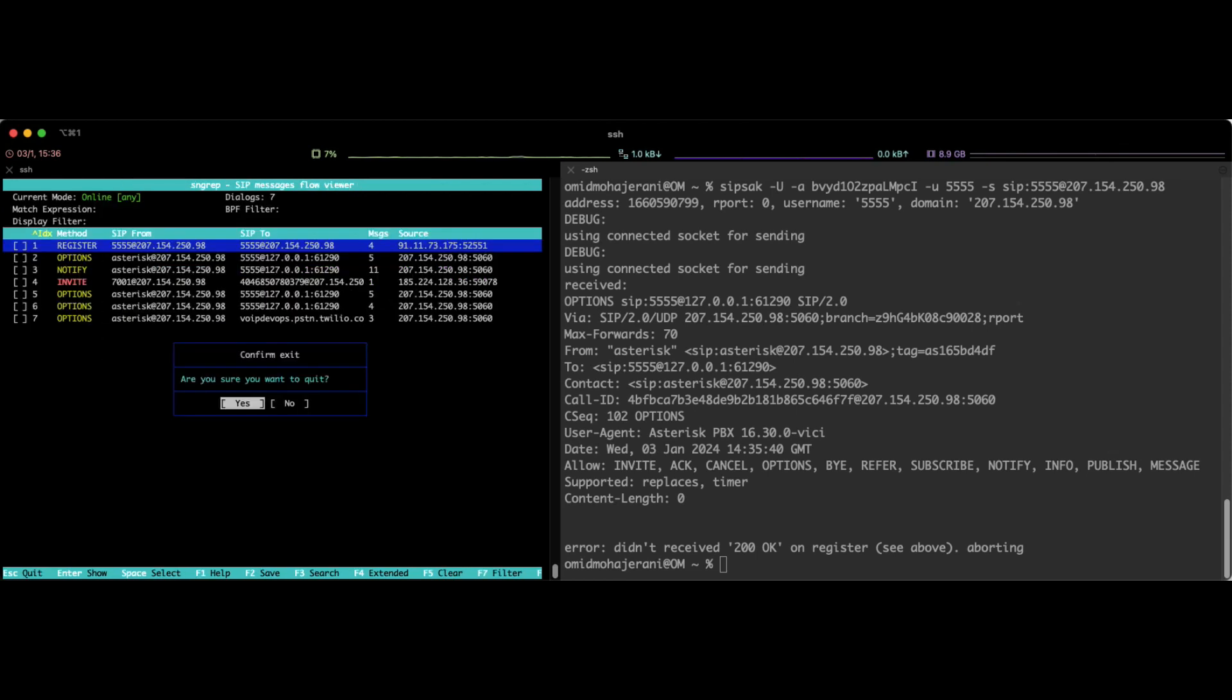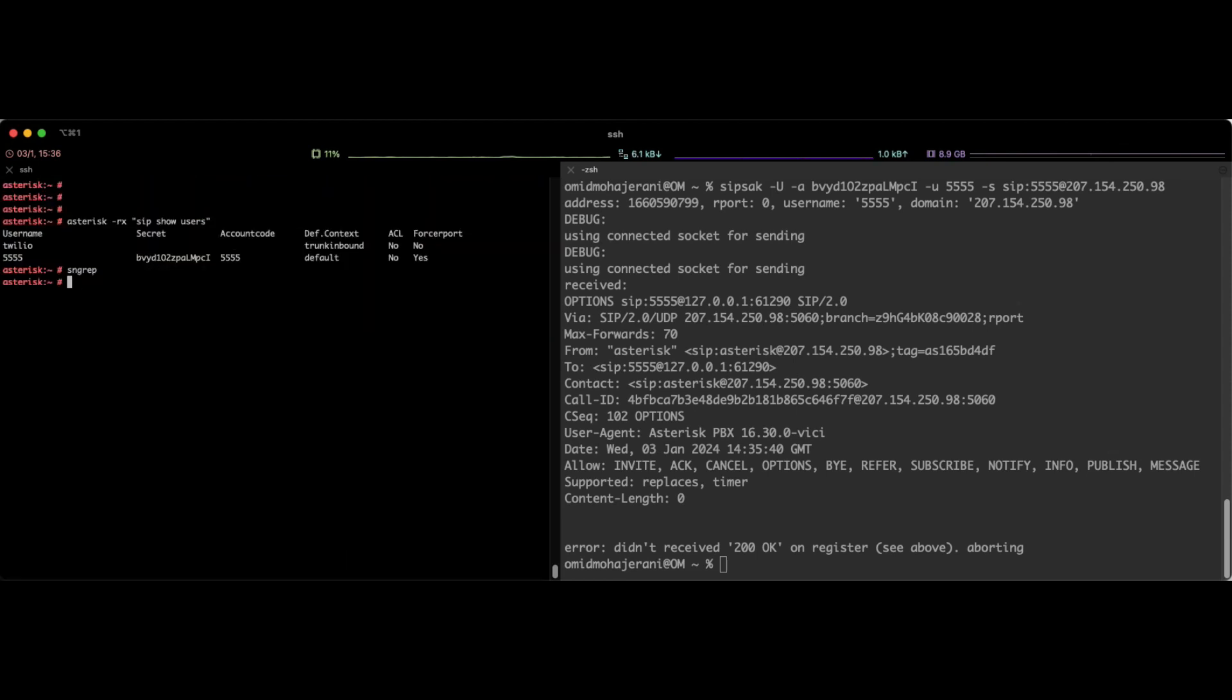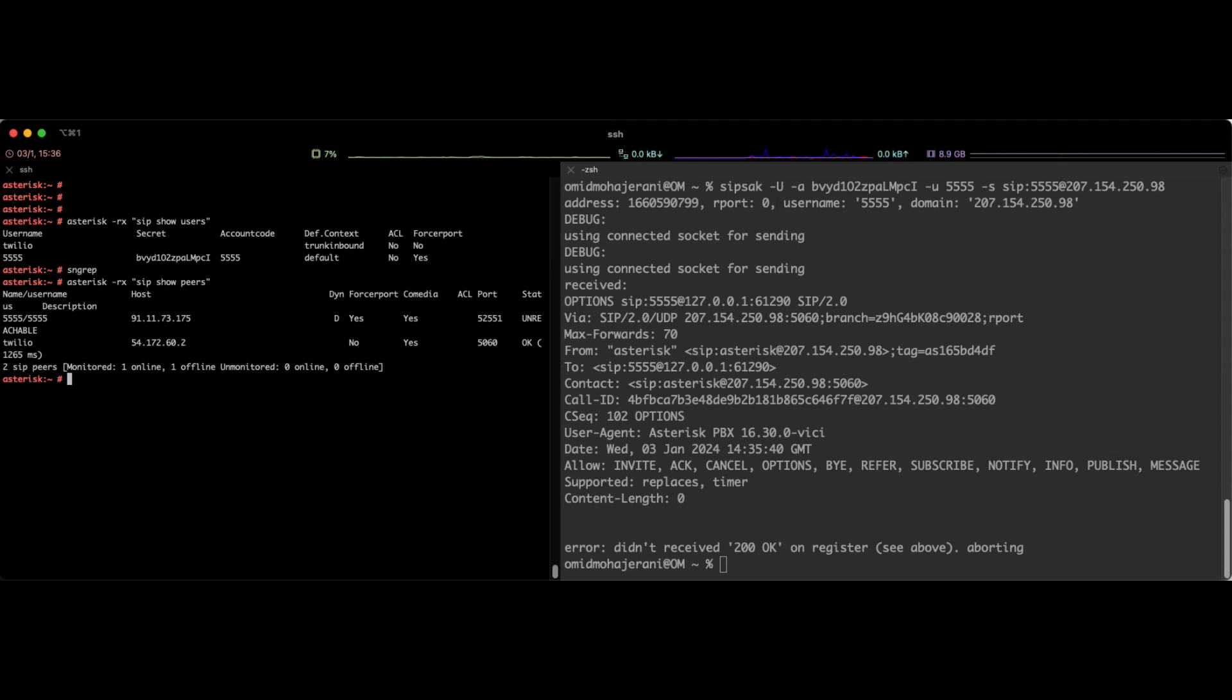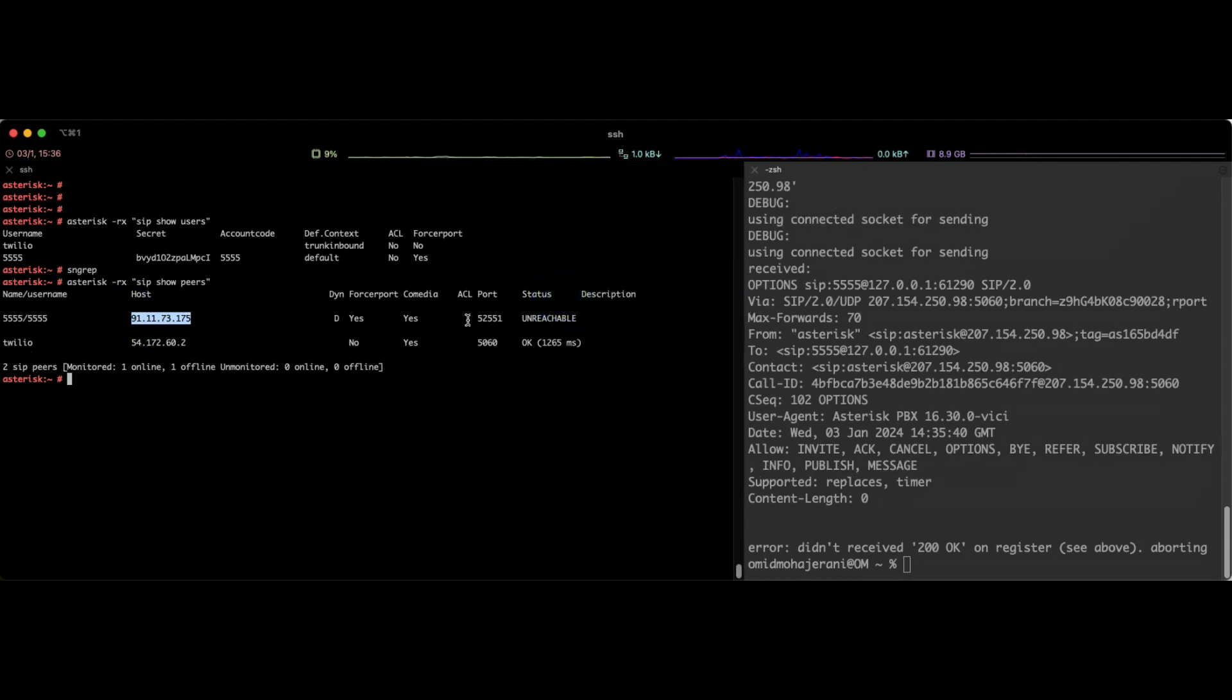In order to verify that I can use the command asterisk dash rx sip show peers as well. And as you can see, now the host is the IP address of my internet IP address that I'm using to send the packet from SIP-SAC. So in a way I can fake the registration or I can test my registration and tell my asterisk server what is the location of the server.